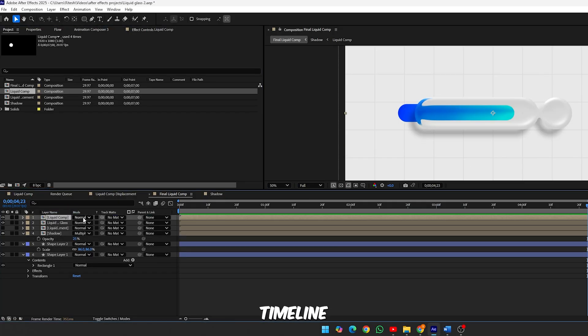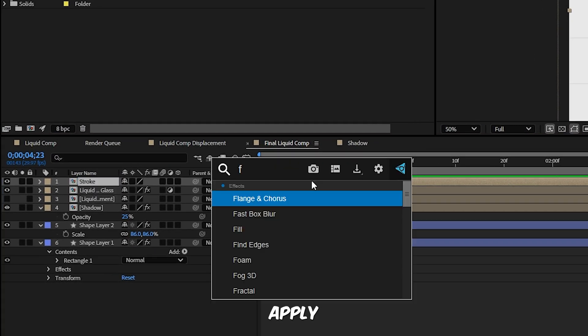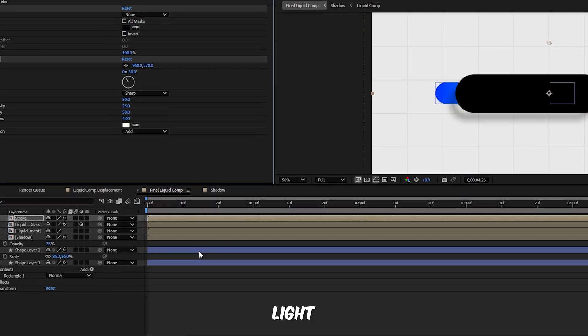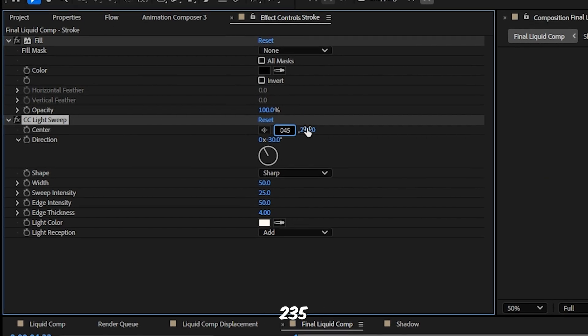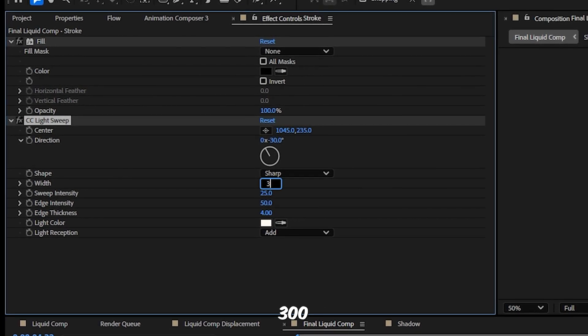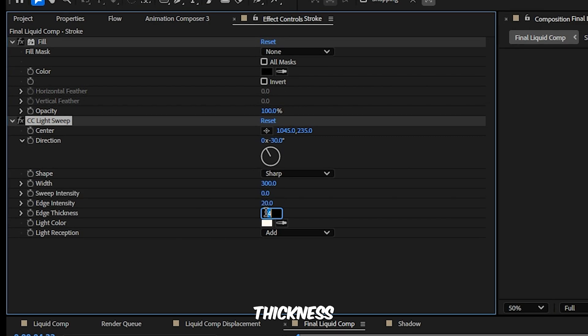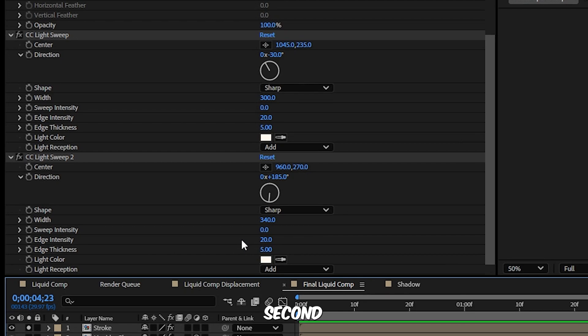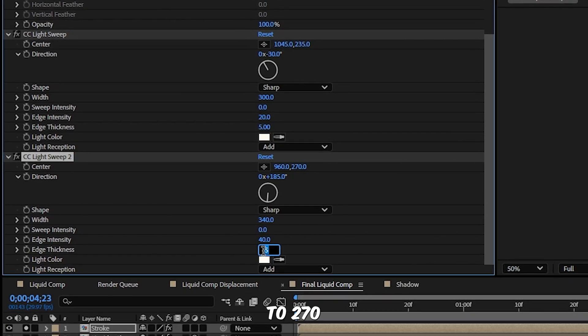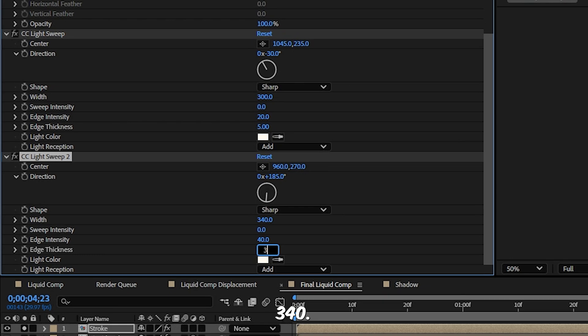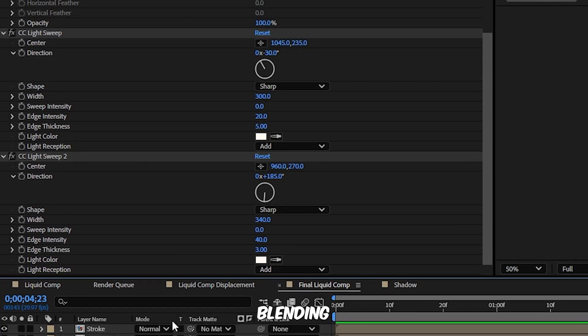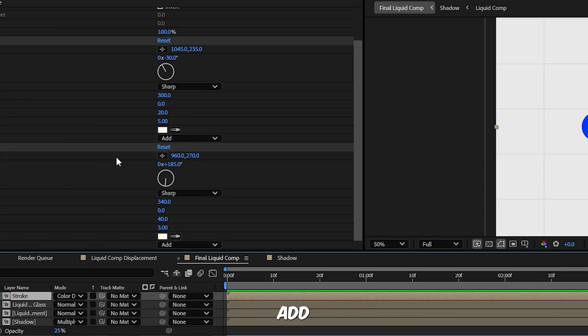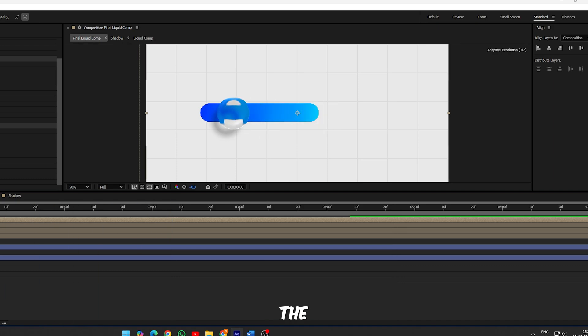Step 12, create the stroke layer for extra detail. Drop Liquid Comp again into the timeline and rename it Stroke. Apply Fill, set the color to black. Add CC Light Sweep and configure: first sweep center 1045 and 235, width 300, sweep intensity 0, edge intensity 20, edge thickness 5. Duplicate it and adjust the second one: center 960 to 270, width 340, edge intensity 40, edge thickness 5. Change the blending mode of this stroke layer to Color Dodge. This will add glowing highlights and a slick glass finish.